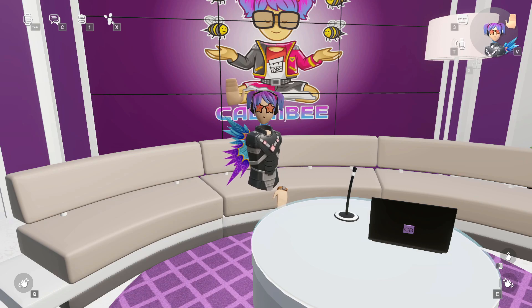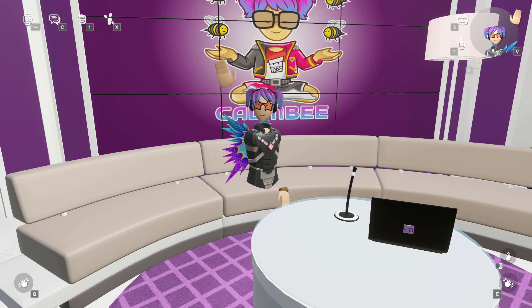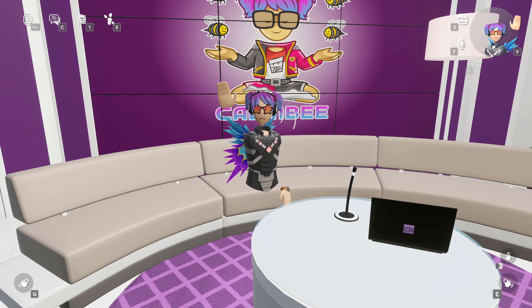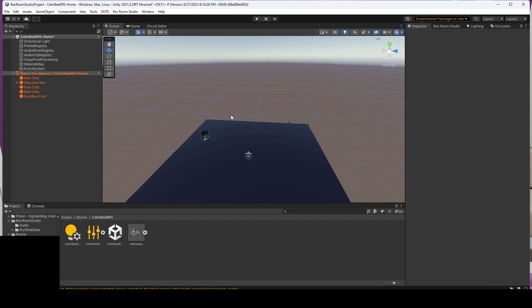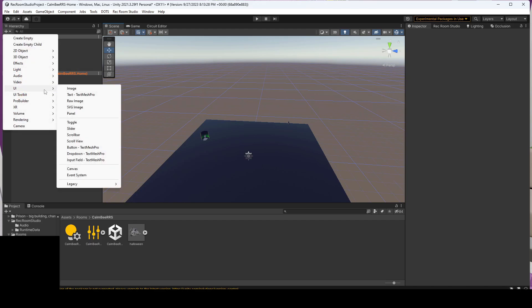So we'll go ahead, jump into Studio, and I'll show you how to get it all working. Right now I'm in a fairly empty room, and this is my first time using 2021 Unity, at least for Rec Room Studio, so we're going to go ahead and add a few objects.